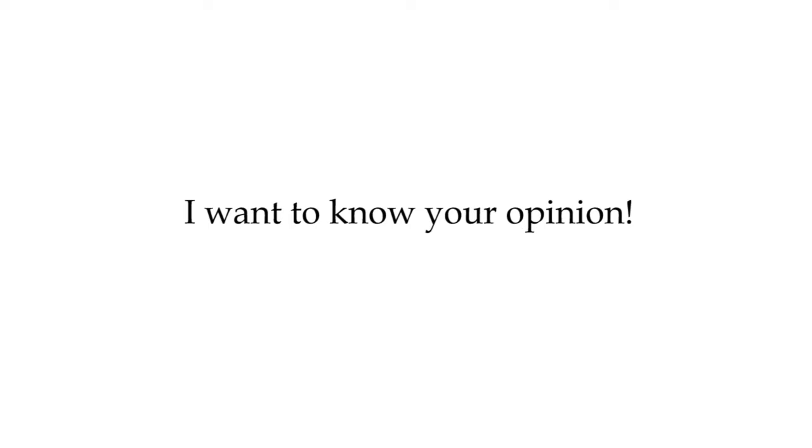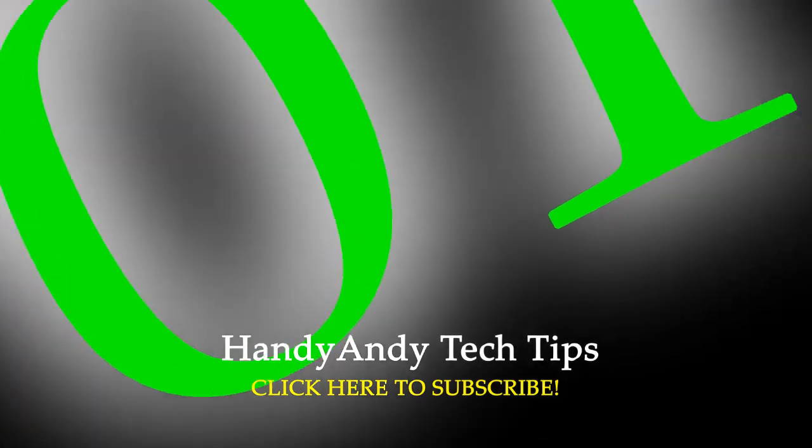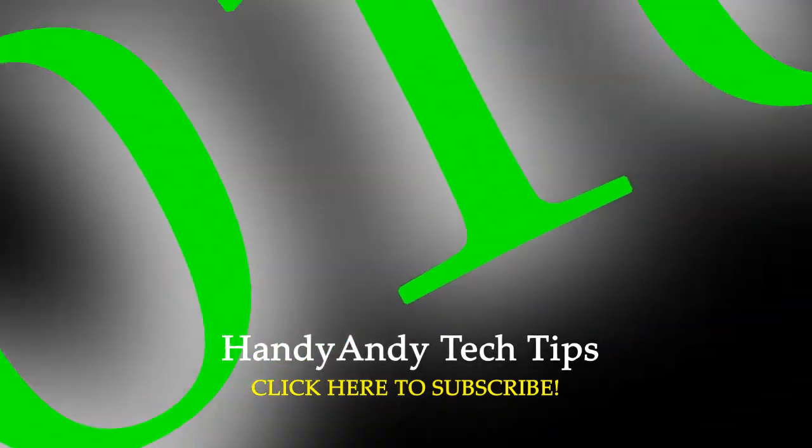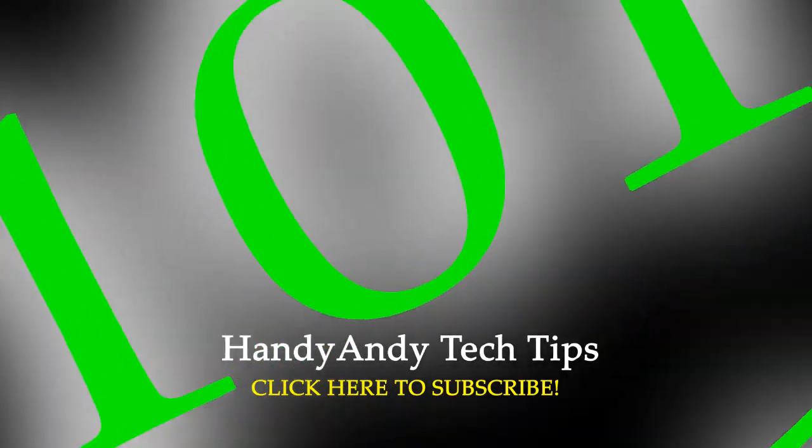Anyway, give me your opinion on Windows as a service in the comments below, I'd like to hear it. Please subscribe if you enjoyed this video, I'm HandyAndy, and thank you so much for watching my video.